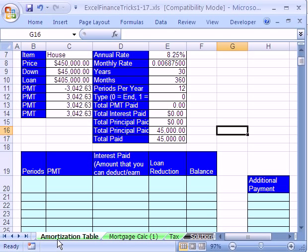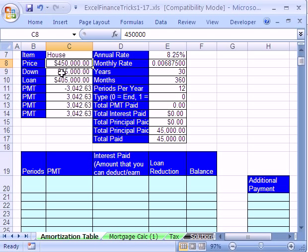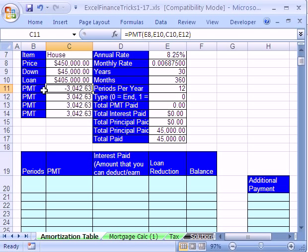In trick 17, we're going to build an amortization table. What is an amortization table? Well, look here, we bought a house, and we calculated our monthly payment, $3,042.63. An amortization table just shows you how much of each payment the bank steals from you as interest.